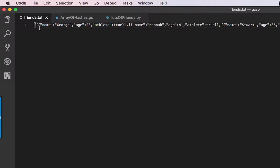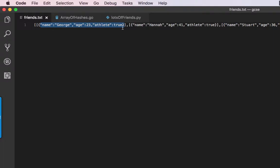So, key name value George, key age value 23, key athlete value true. I've gone through a string, an integer, and a boolean.